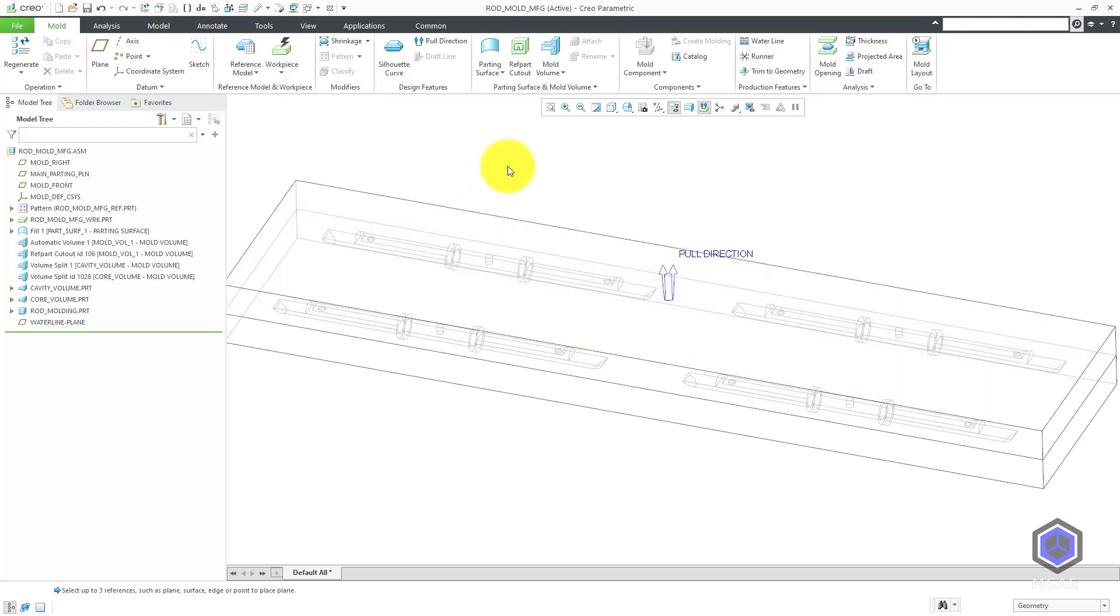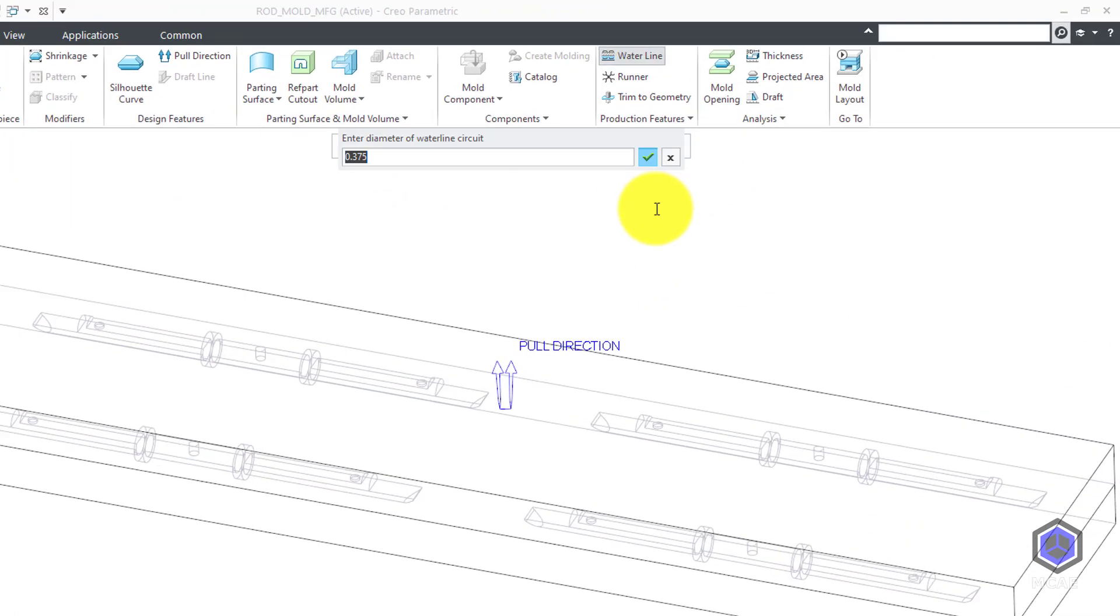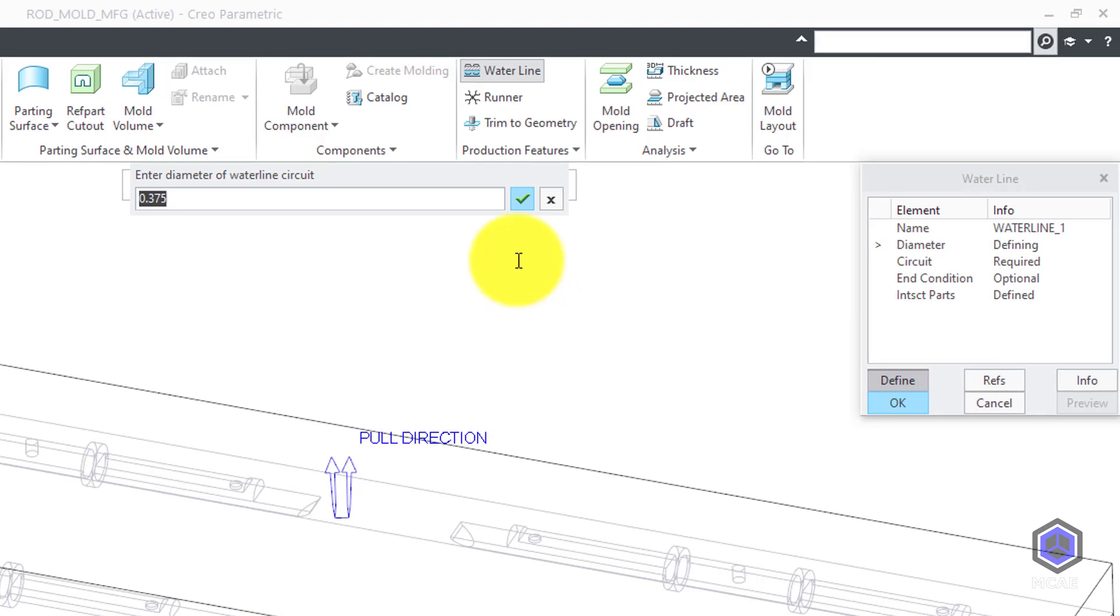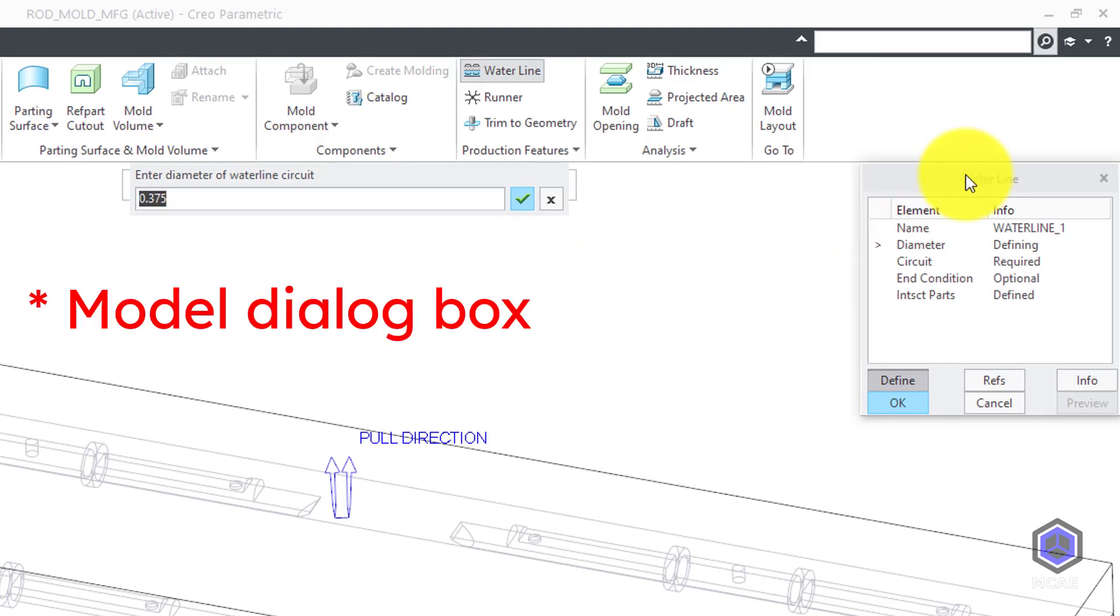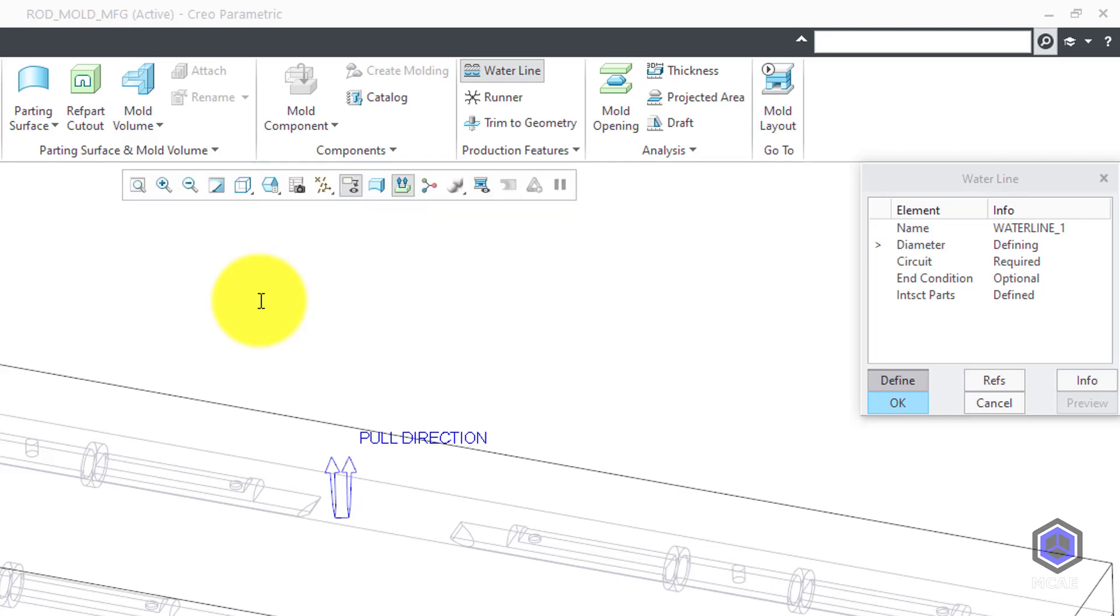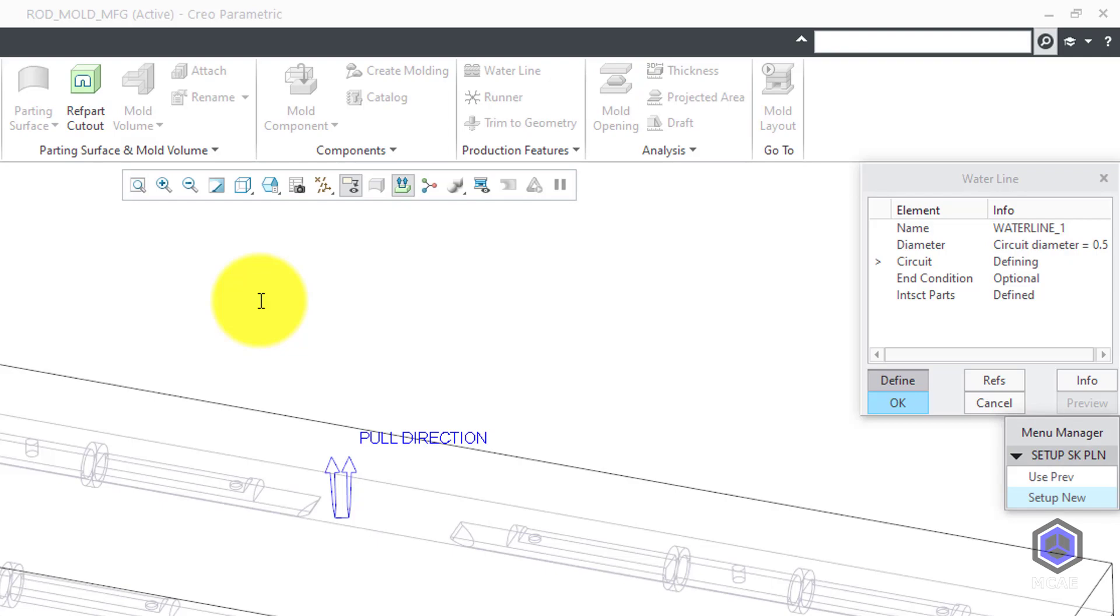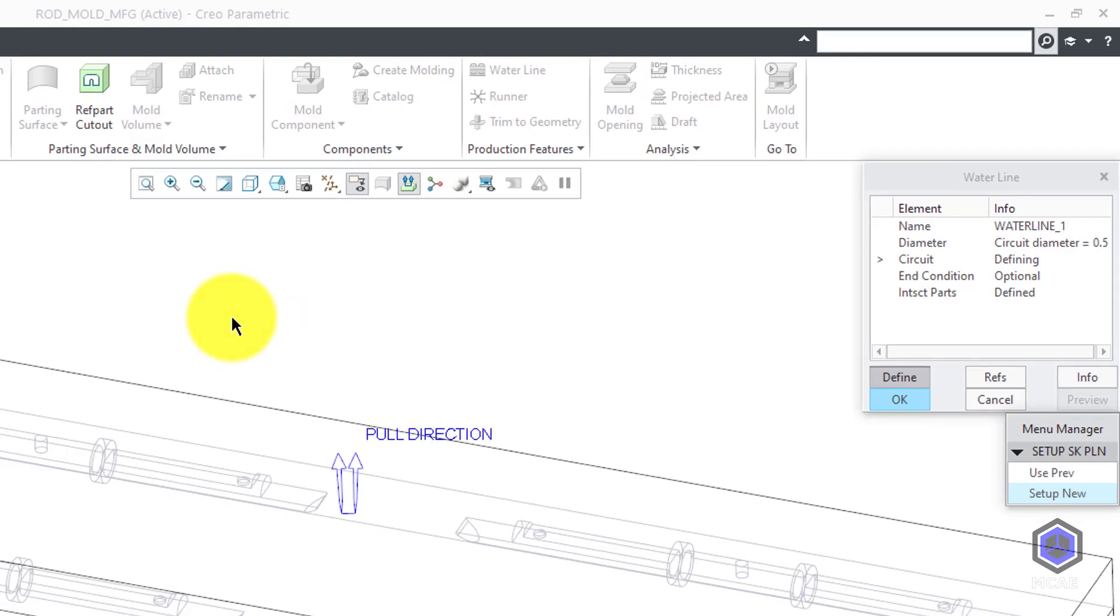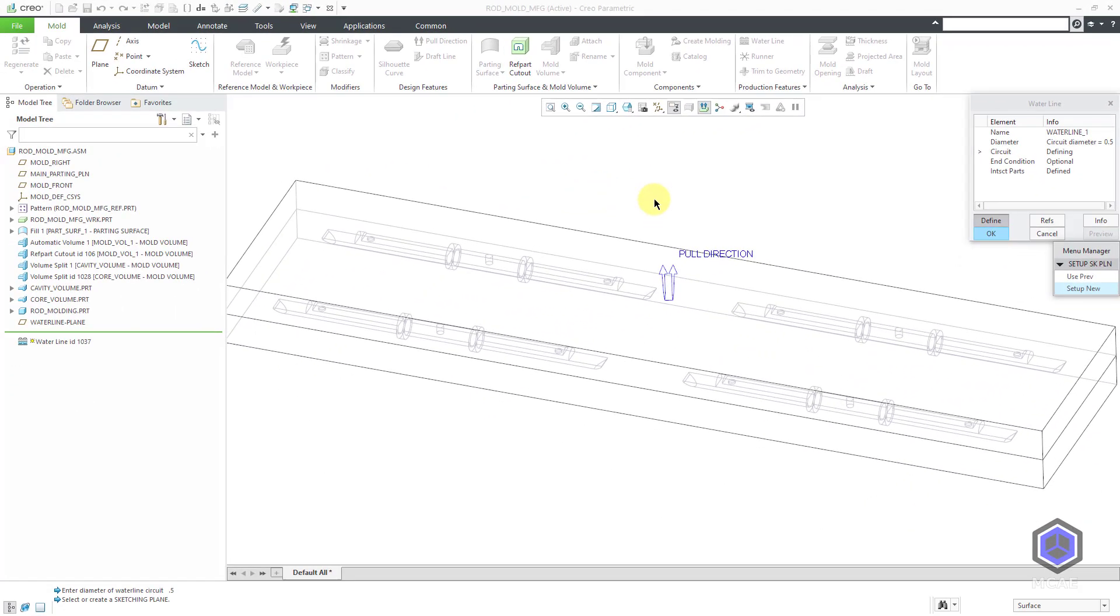Let's create our water line. I will click on the icon in the ribbon and this will open up a menu manager. This is a command that has not actually been updated in a couple decades. It's still using the interface from Pro Engineer 2001 and earlier. The first thing I want to know is what diameter do I want for my circuit? It provides a suggestion. You can change it to a different value if you want.